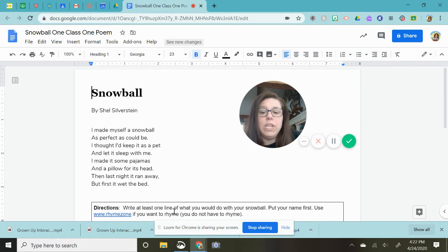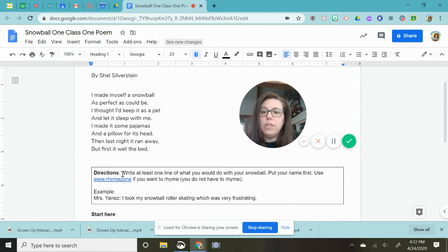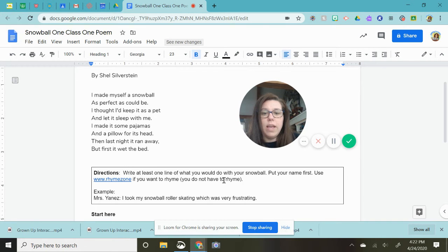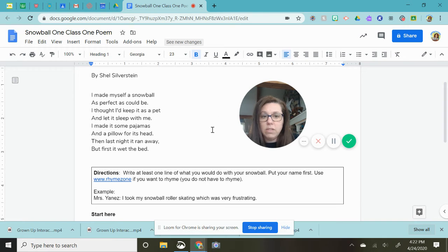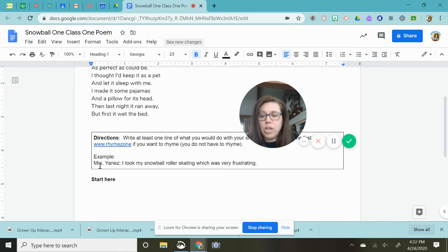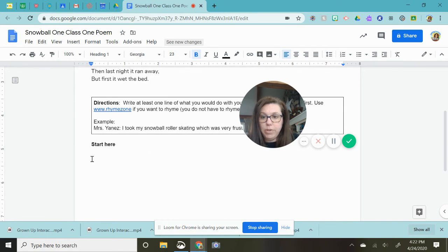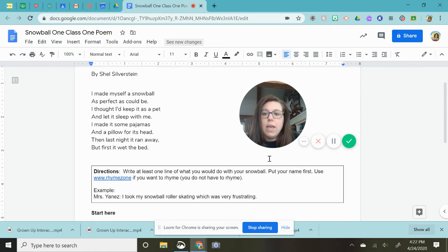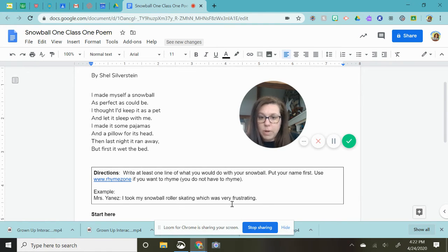So what you need to do for your assignment is you are going to write at least one line of what you would do with your snowball. So adding on to the poem you're going to put your name first. So like you see here I went ahead and added mine. This is an example and you're going to actually write your name right here. And then you just write what you did with your snowball.